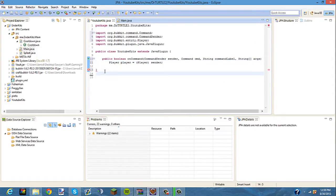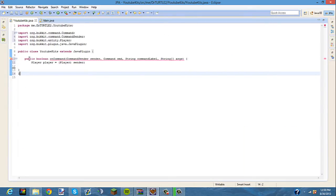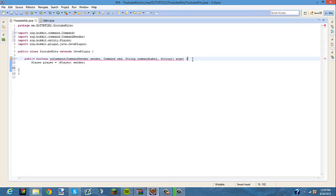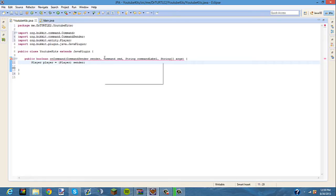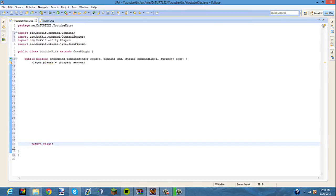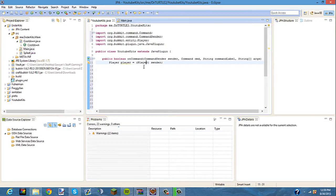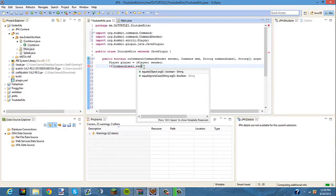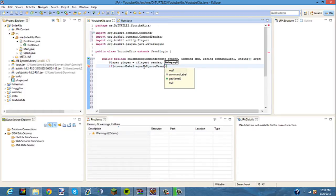Here we have our public boolean. I'll just show this to you guys right here: public boolean onCommand, CommandSender. I'll actually put the public boolean in the description of this video so that you guys can just copy and paste it.